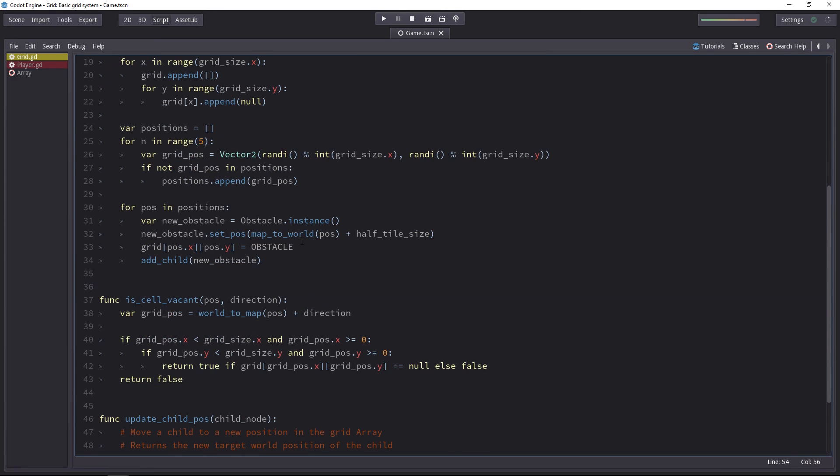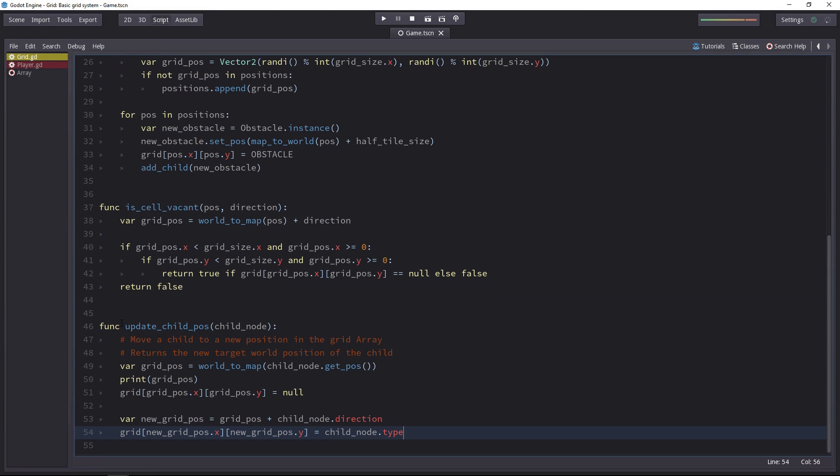Bouncing back to the grid update child pose, we can get the child node.type member variable. We're almost done. Now we've updated the array, but we haven't sent back the target position to the player yet.